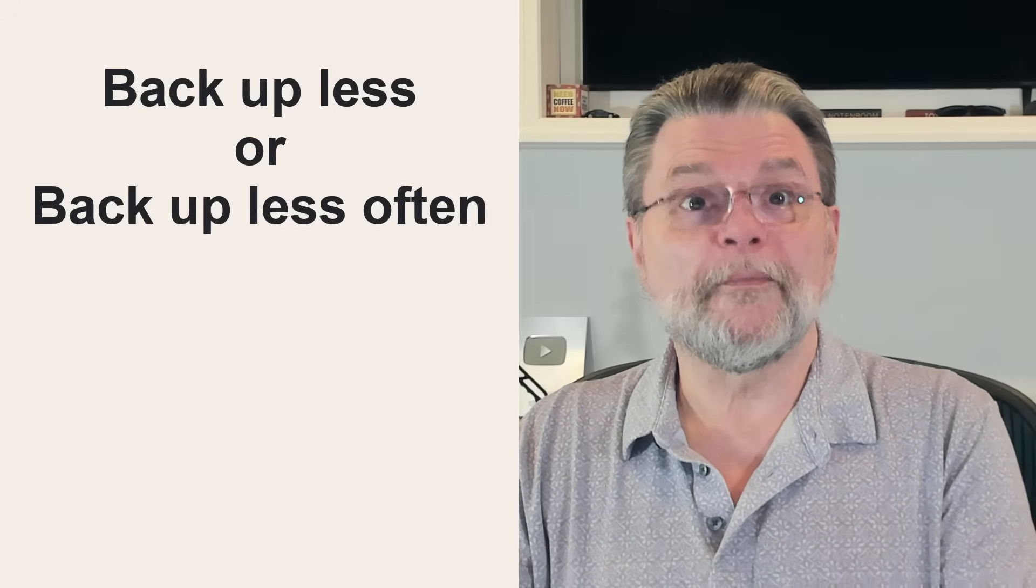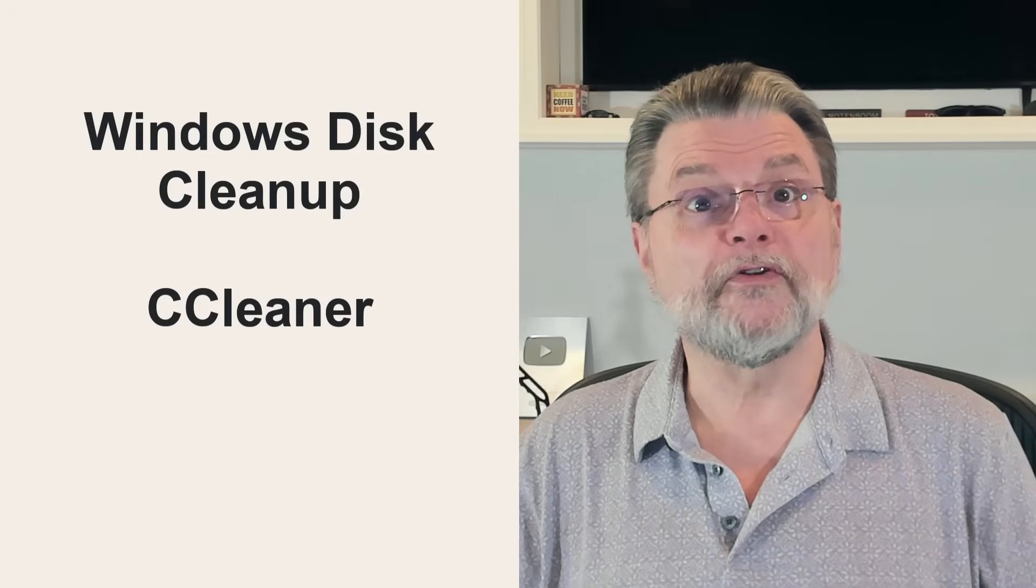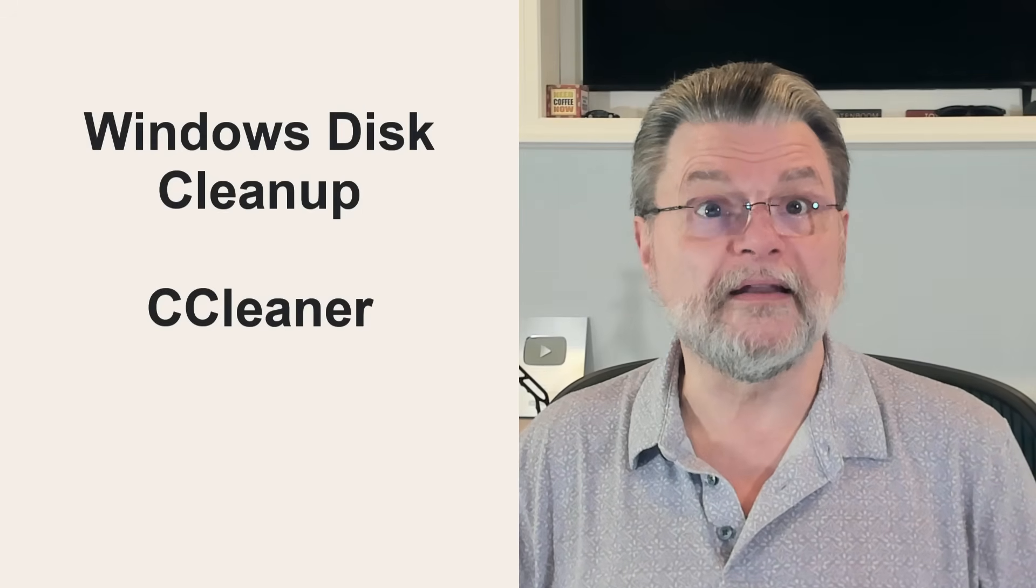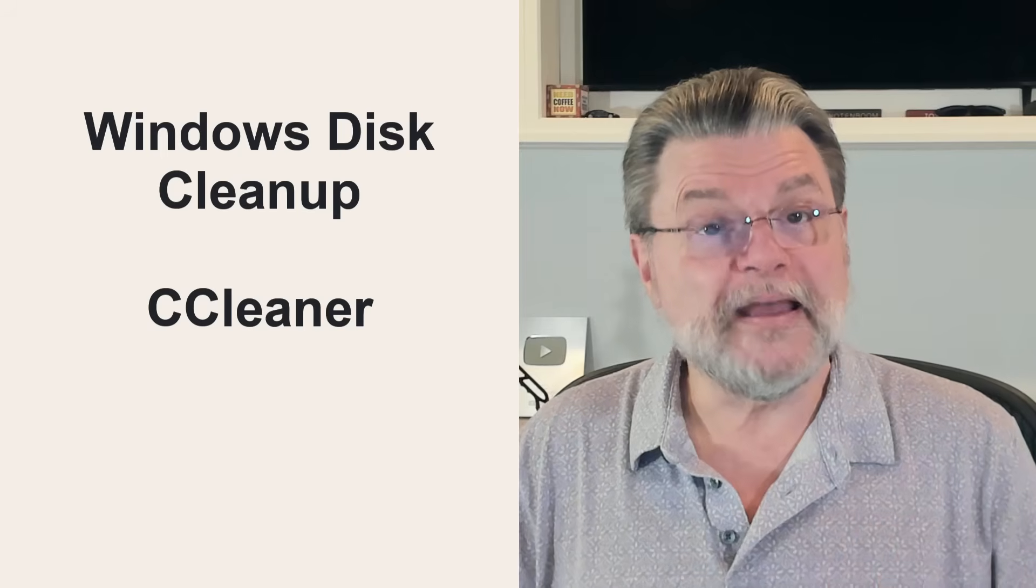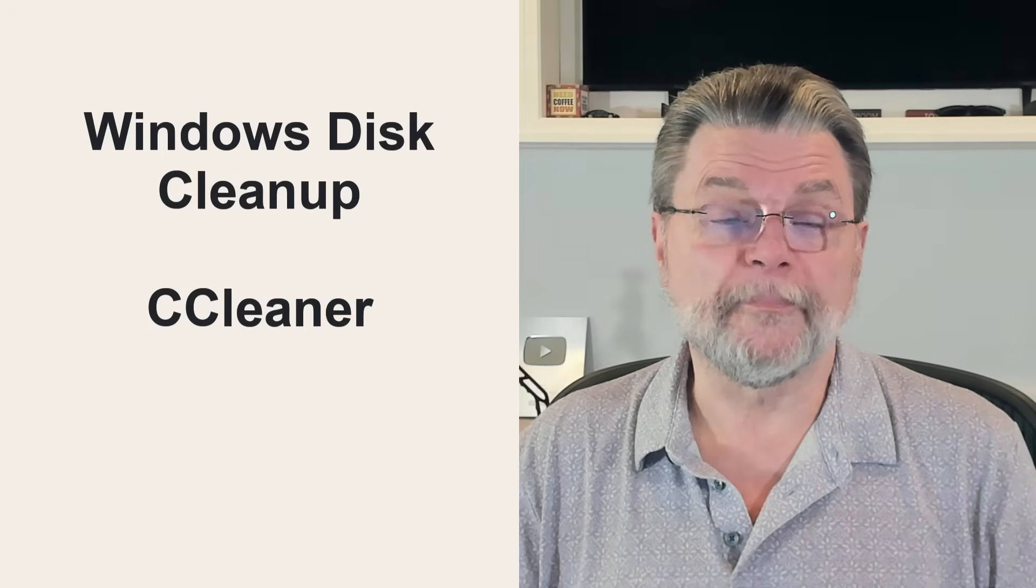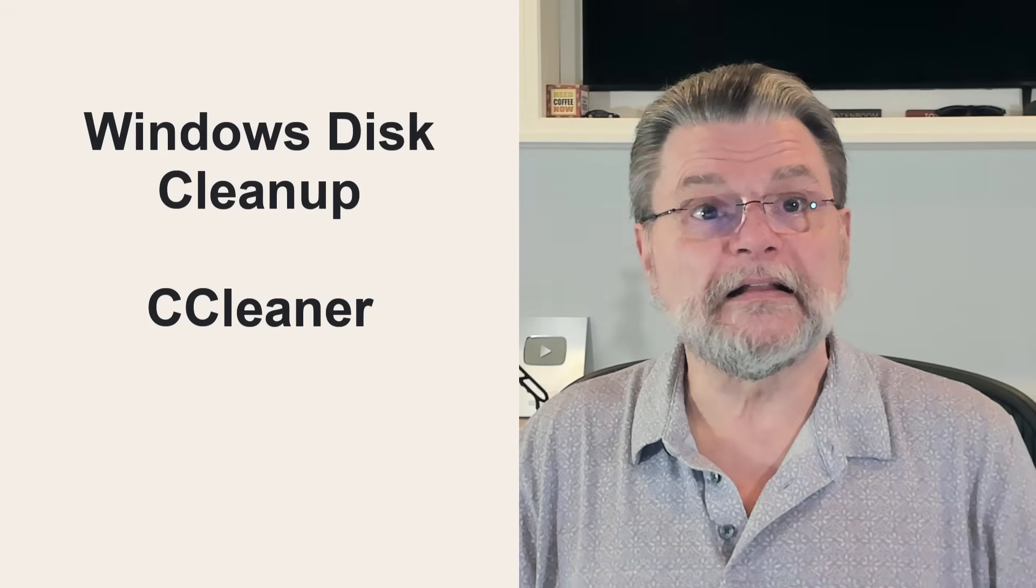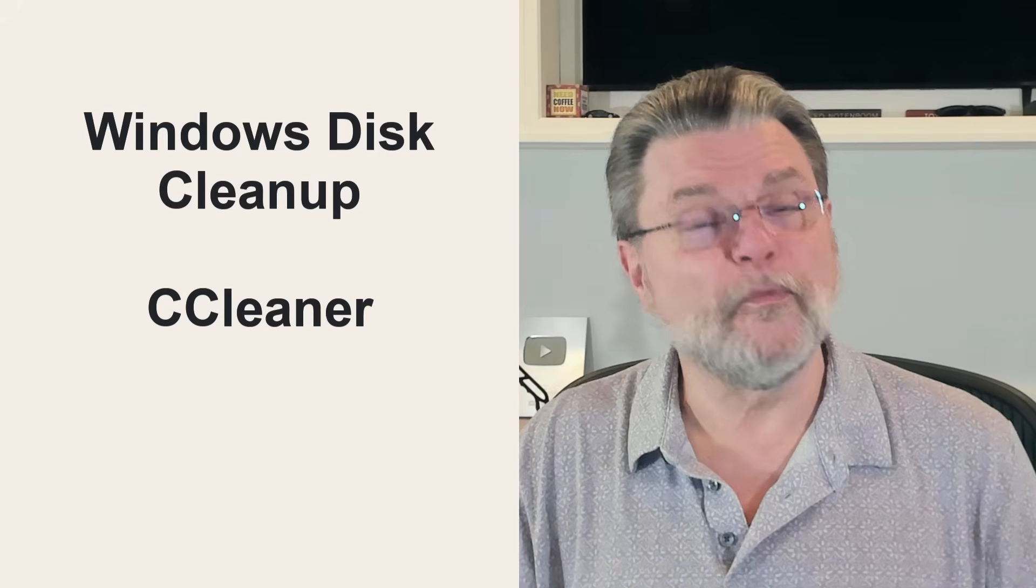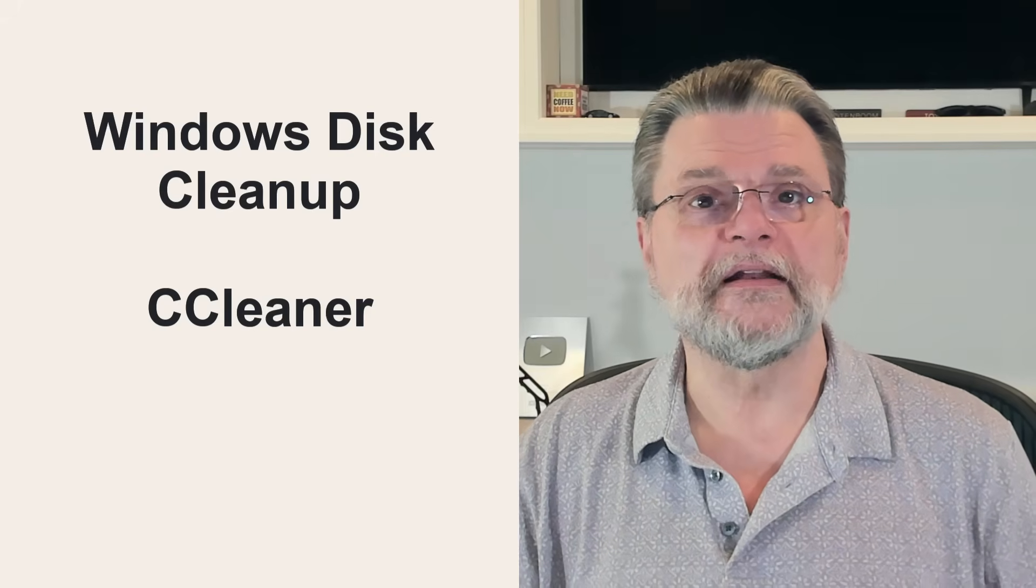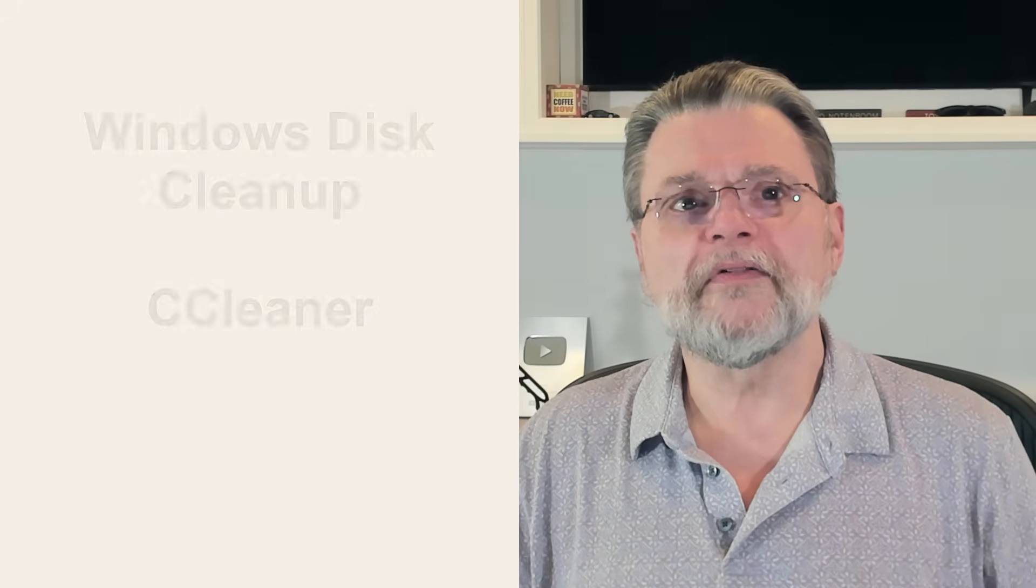One thing I recommend doing is running Windows Disk Cleanup. It will allow you to remove several things that you may not need and that may contribute to the size of your backups. Similarly, CCleaner, while overlapping some with Windows Disk Cleanup, will also clean out more things, particularly for many applications that aren't part of Windows. Many of the things these tools remove may come back as you use your computer, but much of it will not. For all that doesn't come back, your backups, particularly the initial full image, will be smaller.